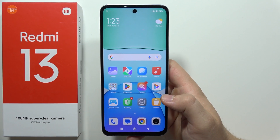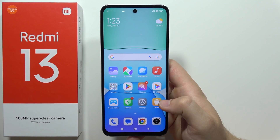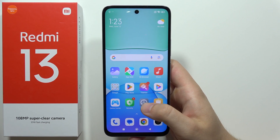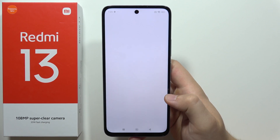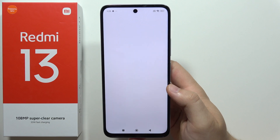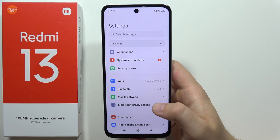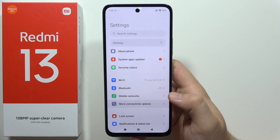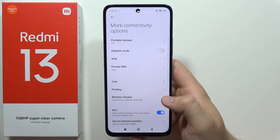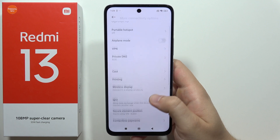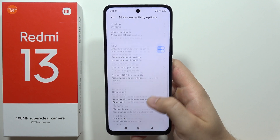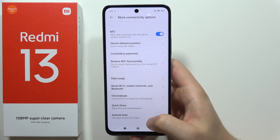To set up Android Auto on the Redmi 13, all you have to do is go into the Settings. Now we have to go into the More Connectivity Options, and when you are here we have to keep scrolling until we find Android Auto.